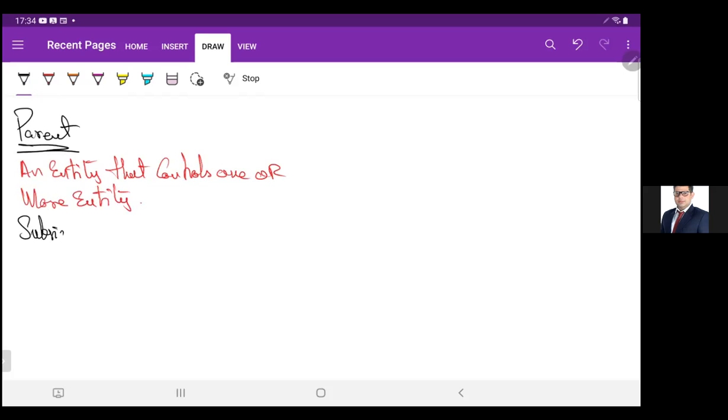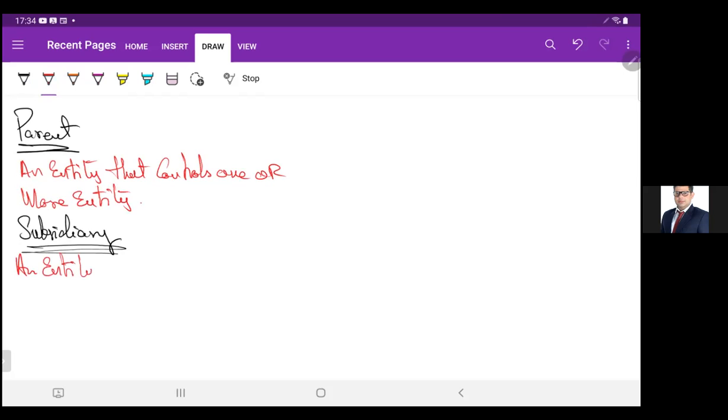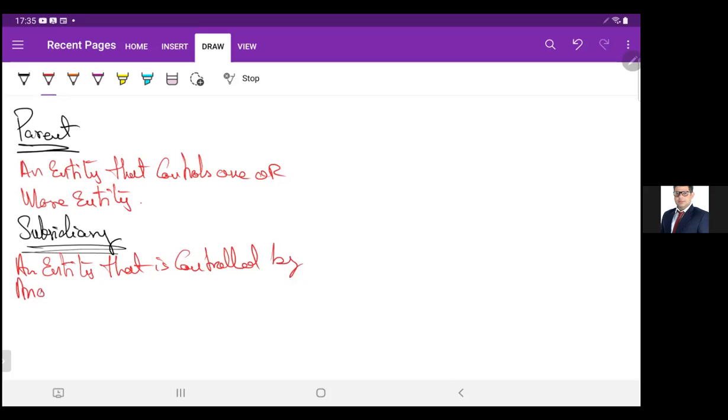What is subsidiary? An entity that is controlled by another entity.